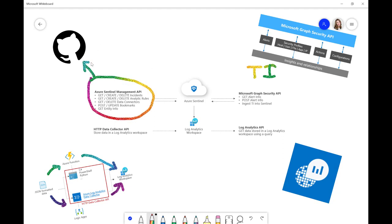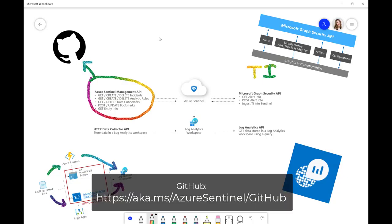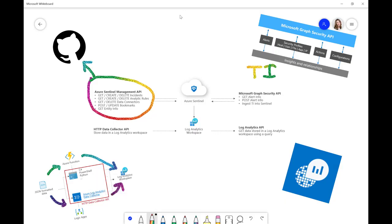But what we recommend you do is go and check out our GitHub repo where you can see the full branch of the API. And you can have a look at all the different things you can do.